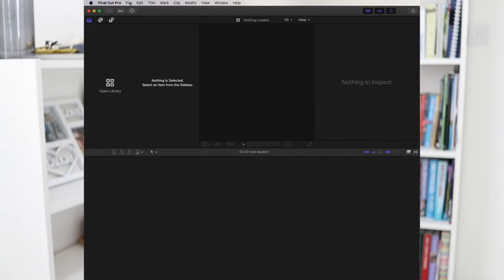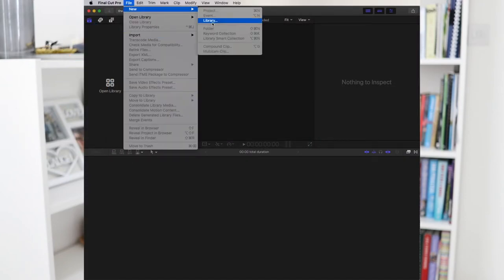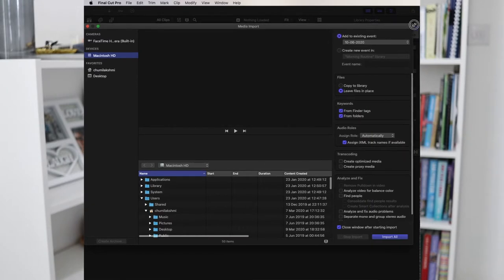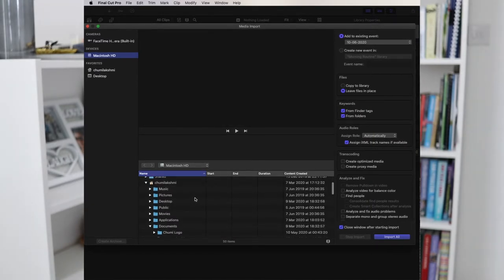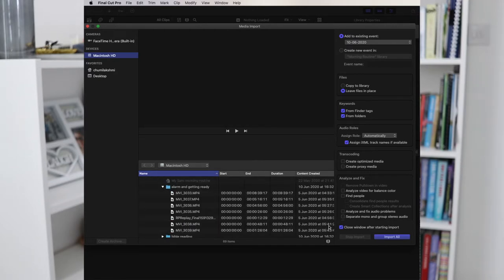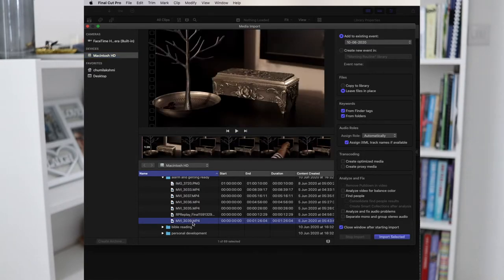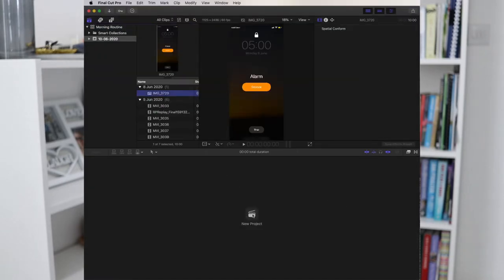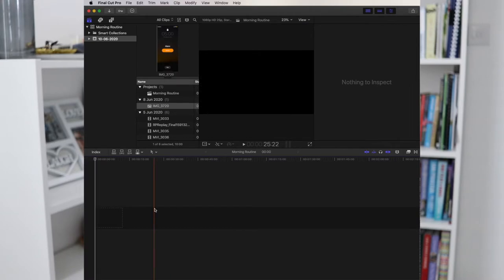When you open Final Cut Pro for the first time, it will give you an option to open an existing library or a new library. Always open a new library for each video. The purpose of an individual library is to gather all of your videos, original files, and sources in one location. One project in one library makes life far easier to organize everything so you can find it in the future — easier to segregate, label accordingly. Even when moving your library from your hard disk to an external hard disk, it's easier with only one project. If you have five projects in one library, everything gets jumbled up. So remember: one library for one project.